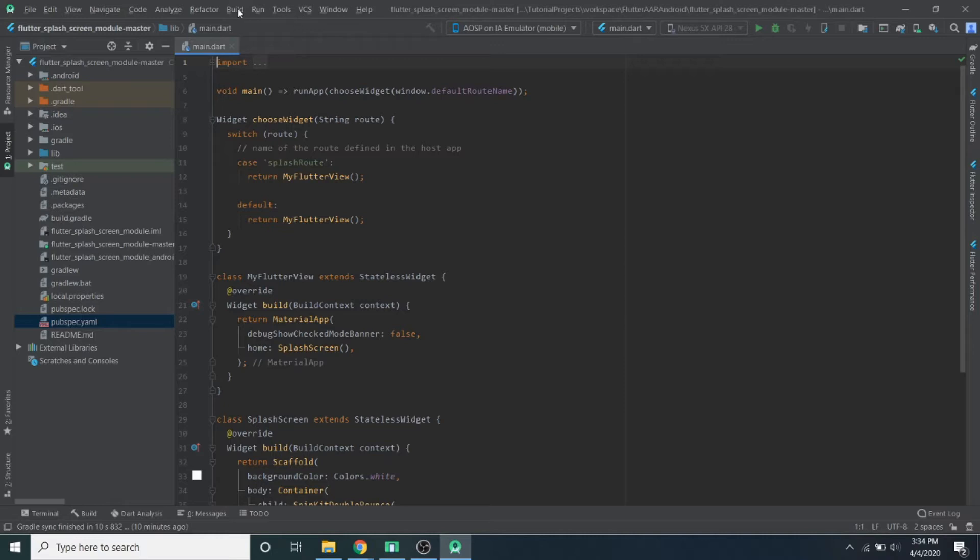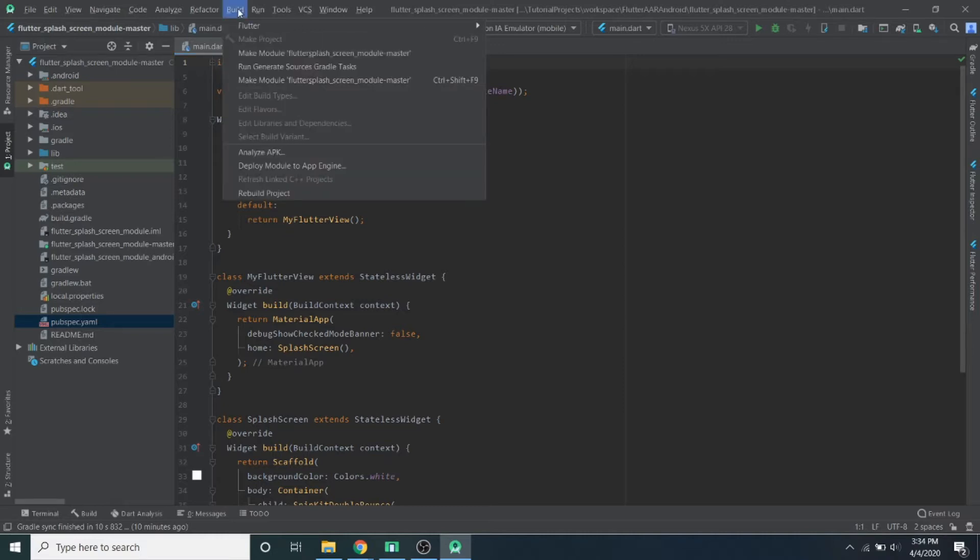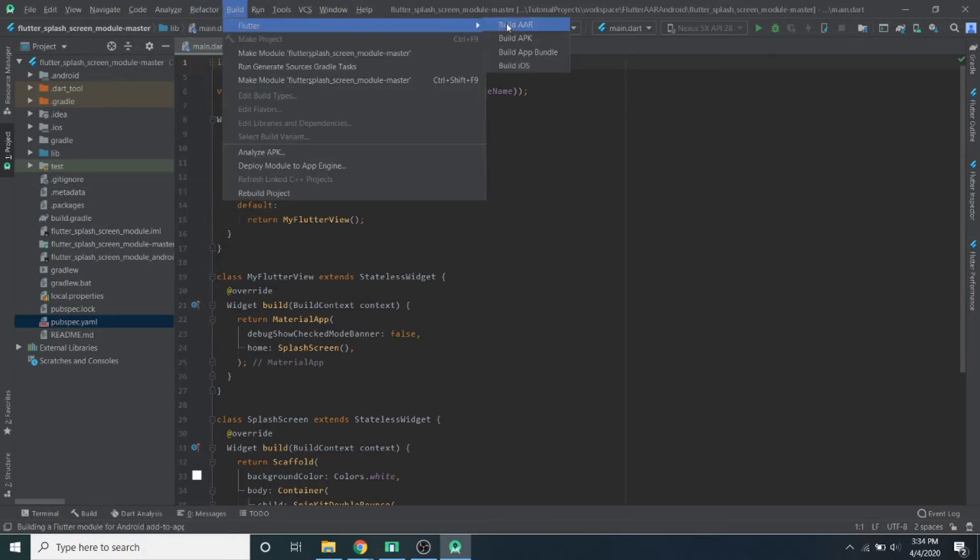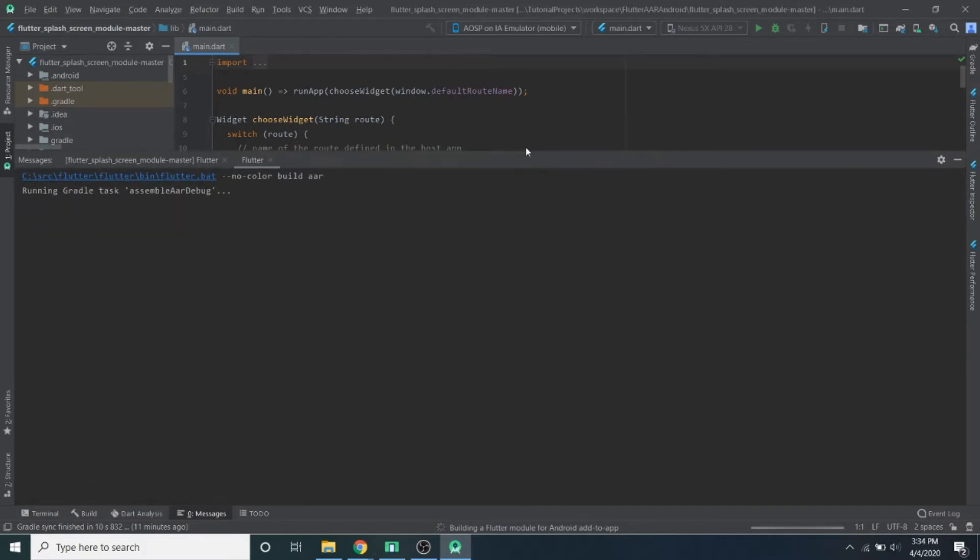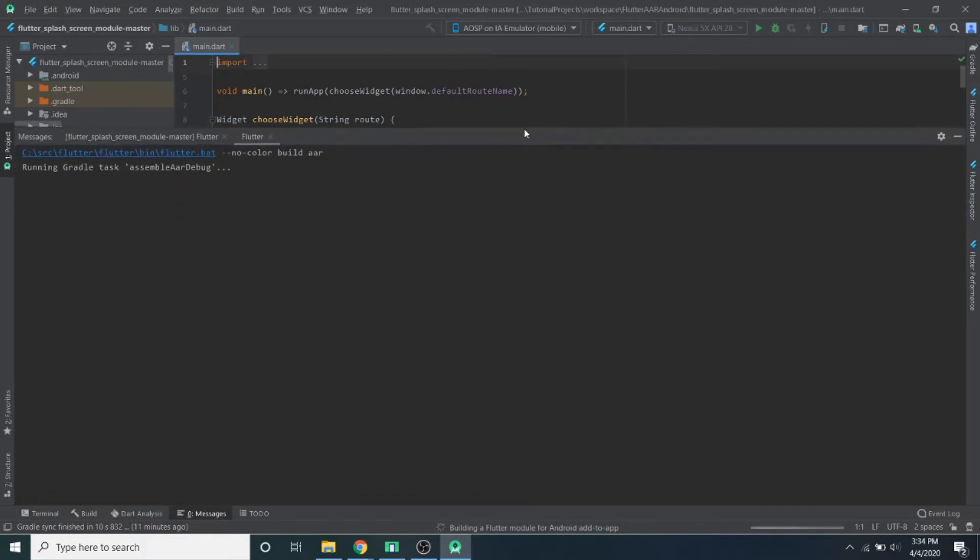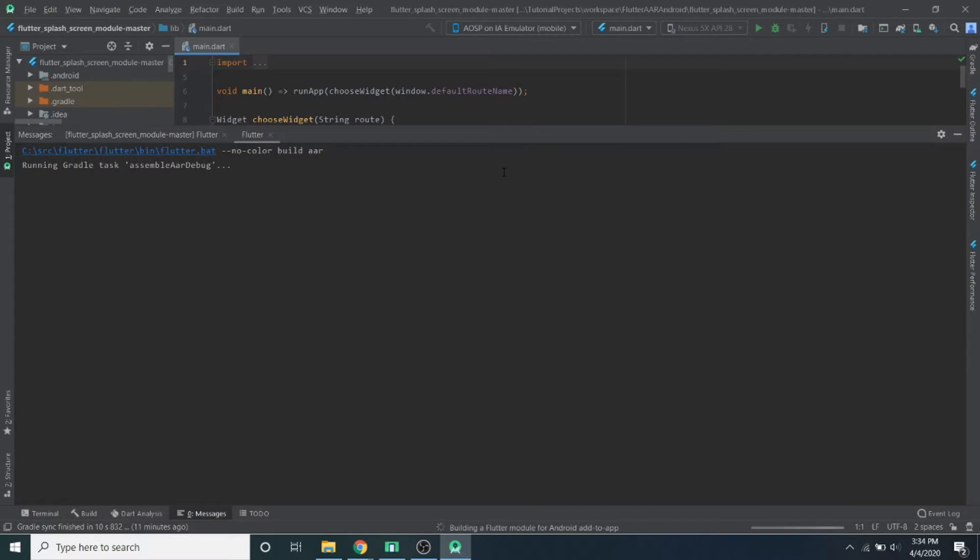So what you do is you're going to go to Build up here at the top of Android Studio while you have the Flutter module open. Build, Flutter, and then just build AAR. It's just going to build it down here. It might take a few minutes, but when it's finished, it'll tell you if it was successful or not. So I'll just go ahead and expand this and I'll be back when it finishes.